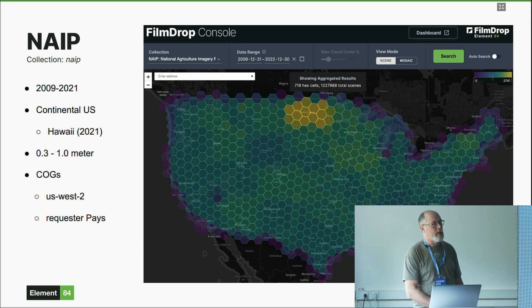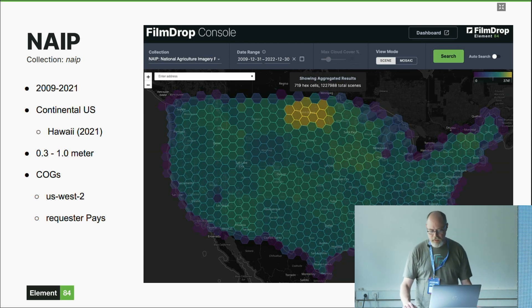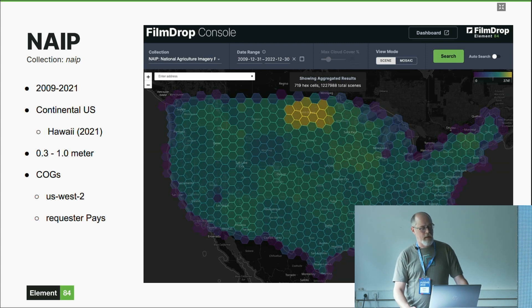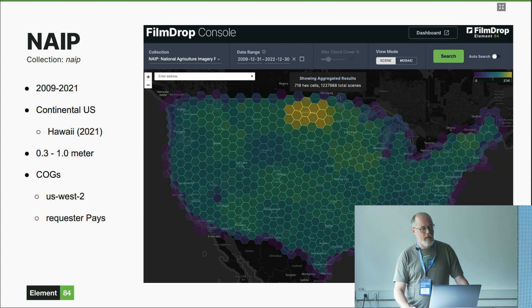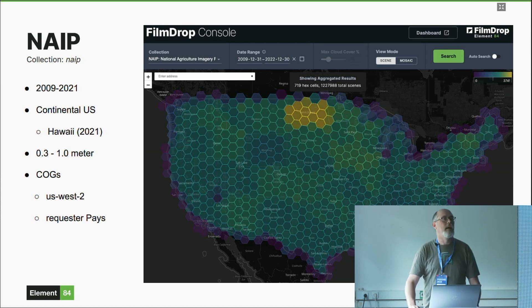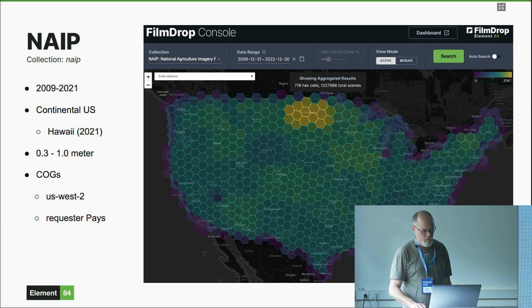The NAIP data is high-resolution imagery in the US West 2 region; it is a requester-pays bucket. Hawaii started being added as part of the program in 2021. You'll see in the aggregation that there's a concentrated area in North Dakota — it's a big agricultural state and they collect the data every year, whereas most states are collected every three years. That's why we see a lot more NAIP data there.